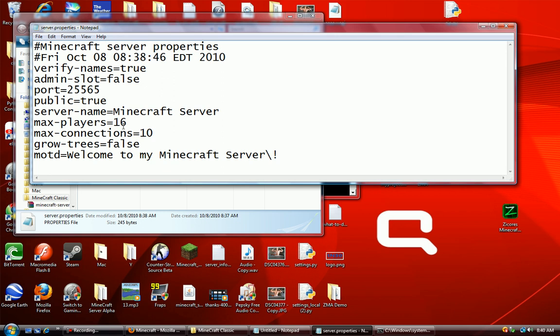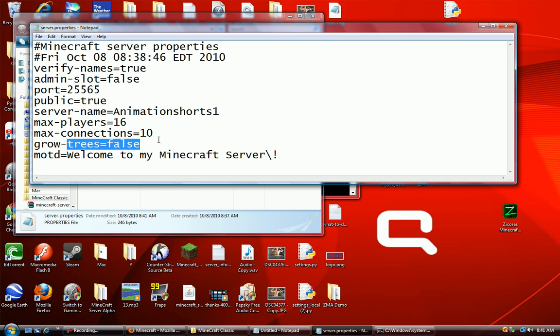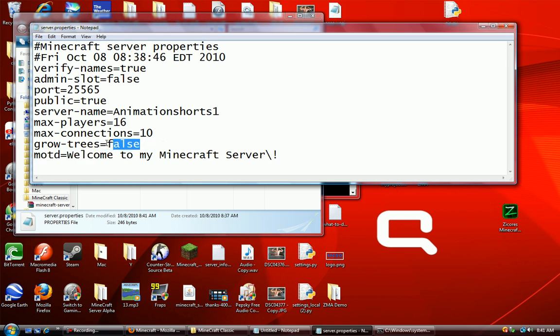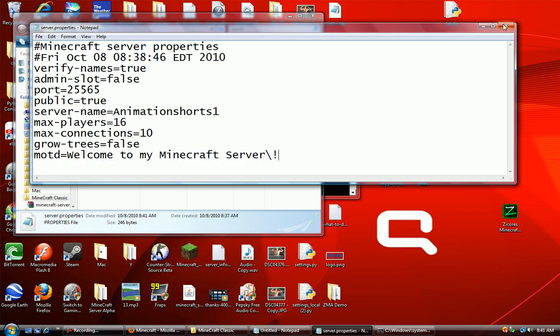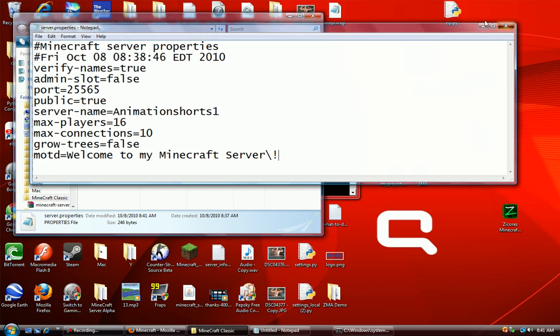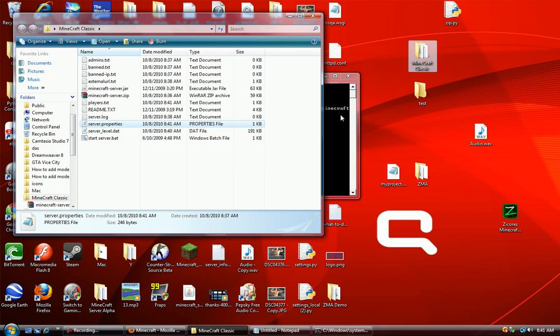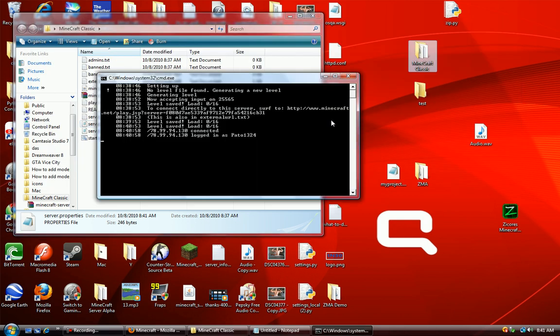Public equals true. If you want it to be a private server, just set it to false. Server name, name your server, it can be anything you want. Grow trees, you can set that to false or true. And then this is a welcome message if you want to mess with that.